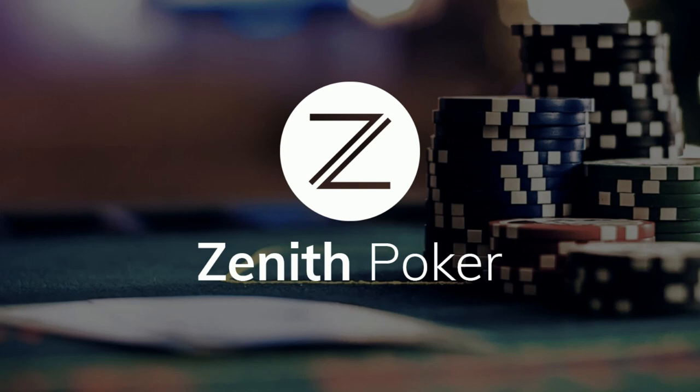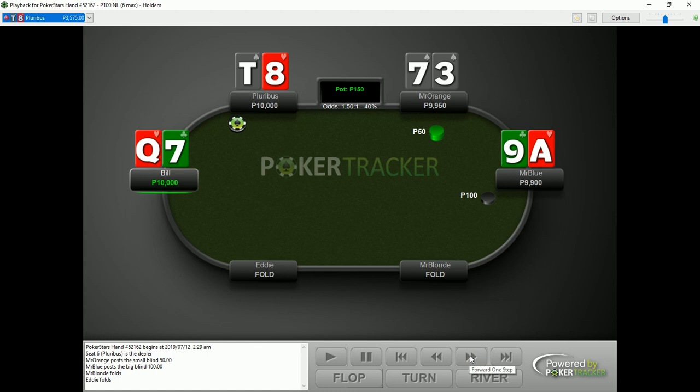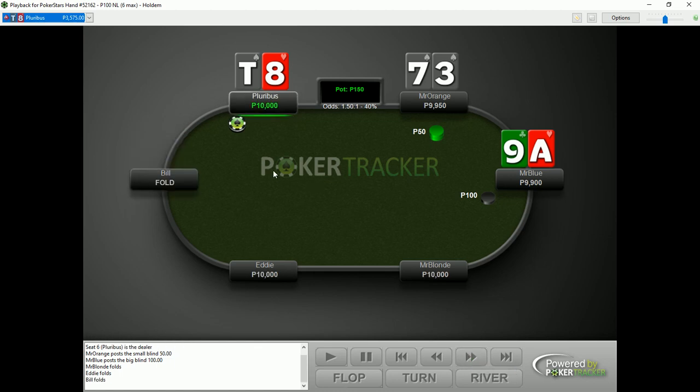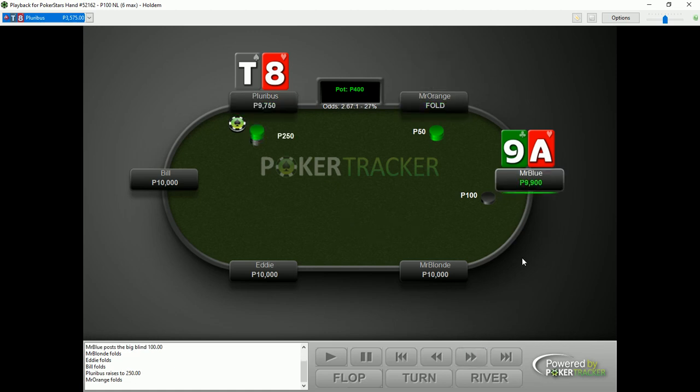Welcome back to Zenith Poker. In this tutorial we'll be discussing a hand played by Pluribus, the AI bot created by Carnegie Mellon University. Here this is a hand played by Pluribus against Mr. Blue.